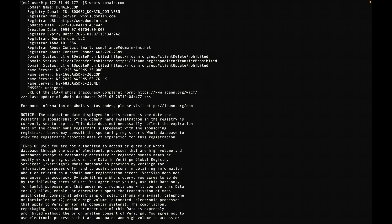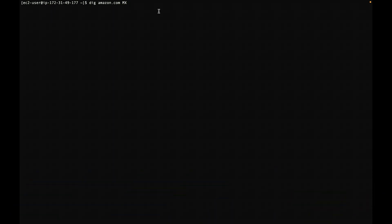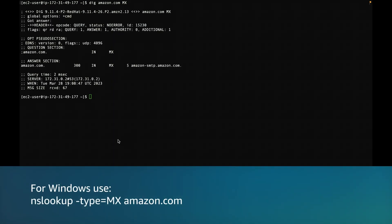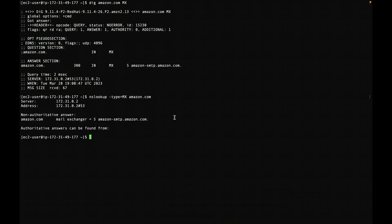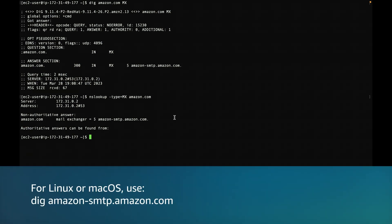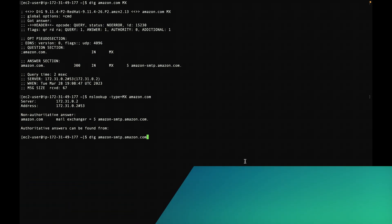Now, verify DNS MX record resolution. Type the following command in the command line. For Linux or Mac OS, use the dig command. For Windows, use the nslookup command. Then, use the following command to confirm that you can resolve the MX record host name. For Linux or Mac OS, use the dig command.